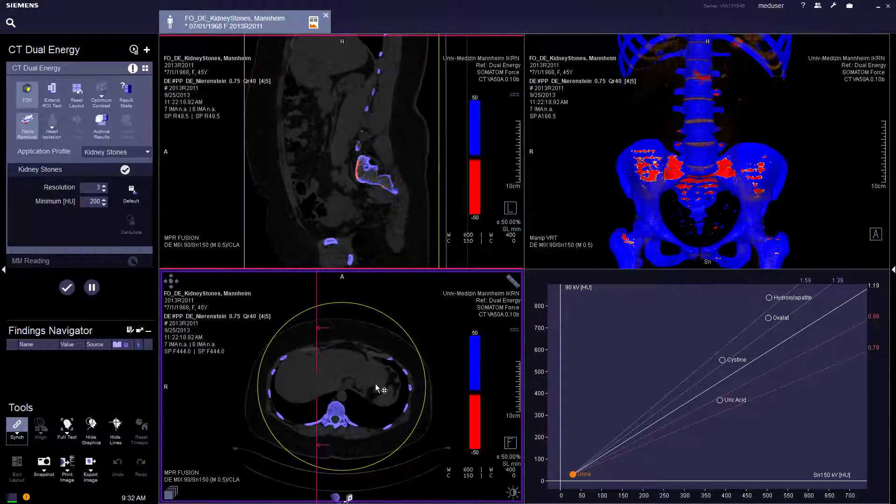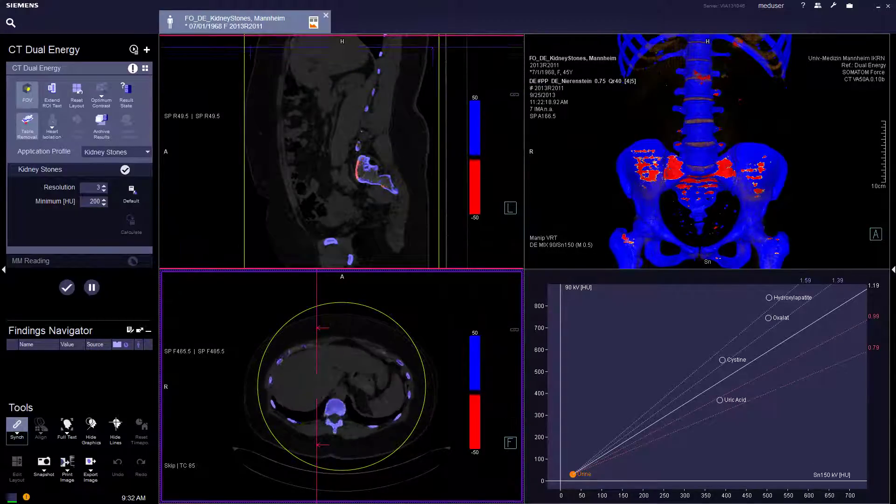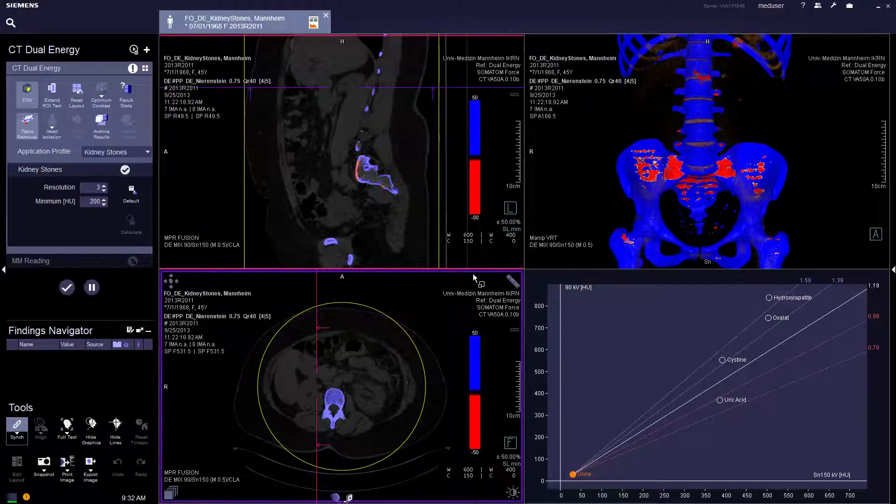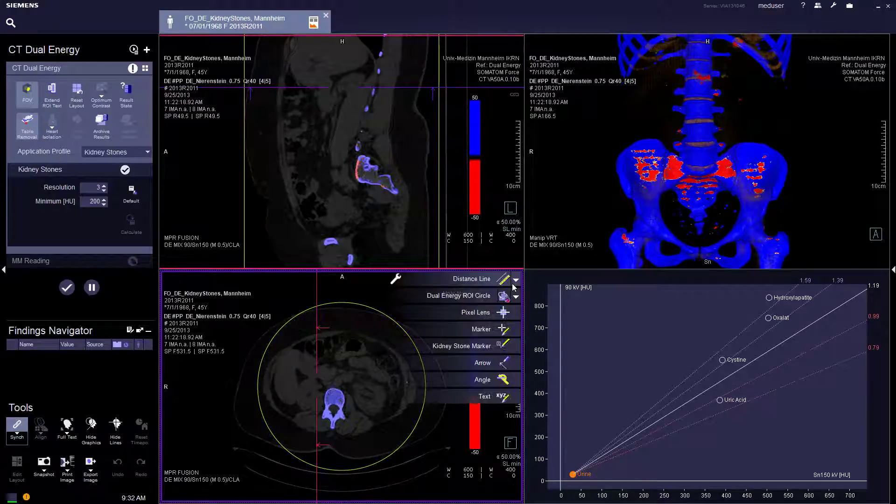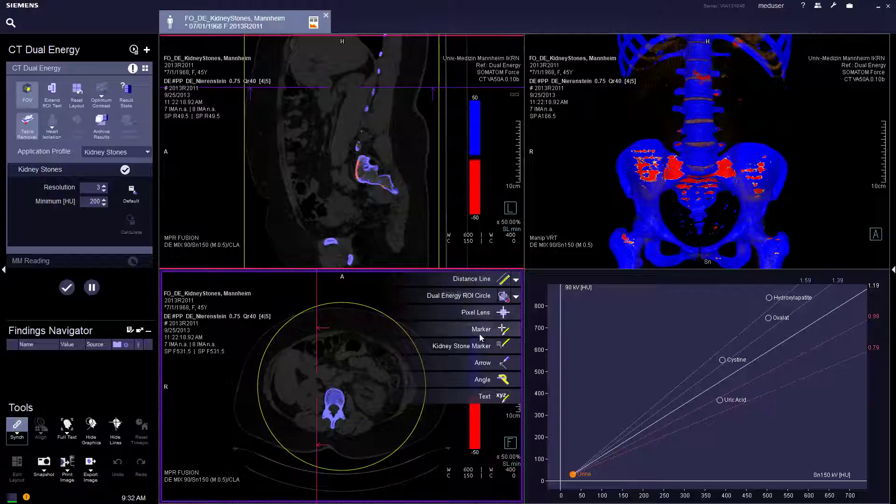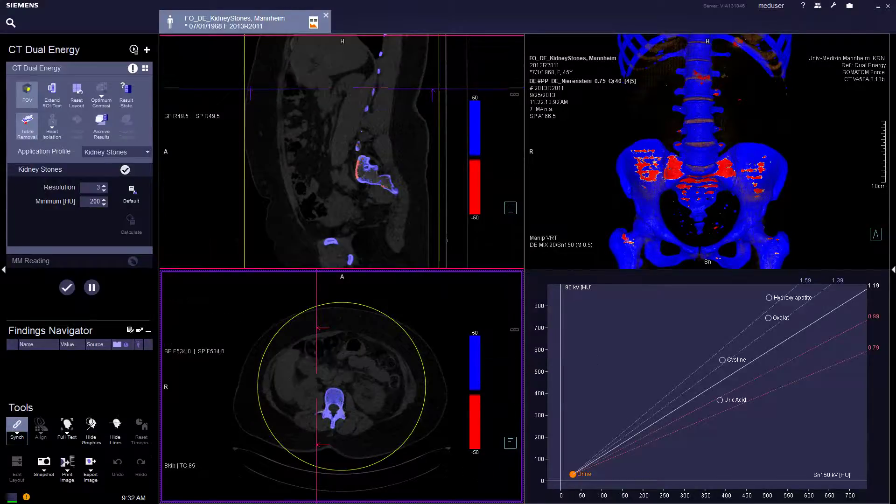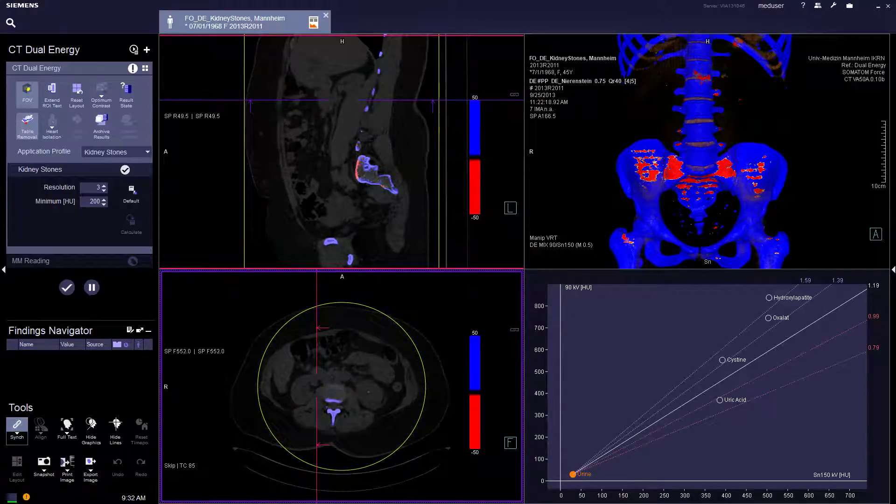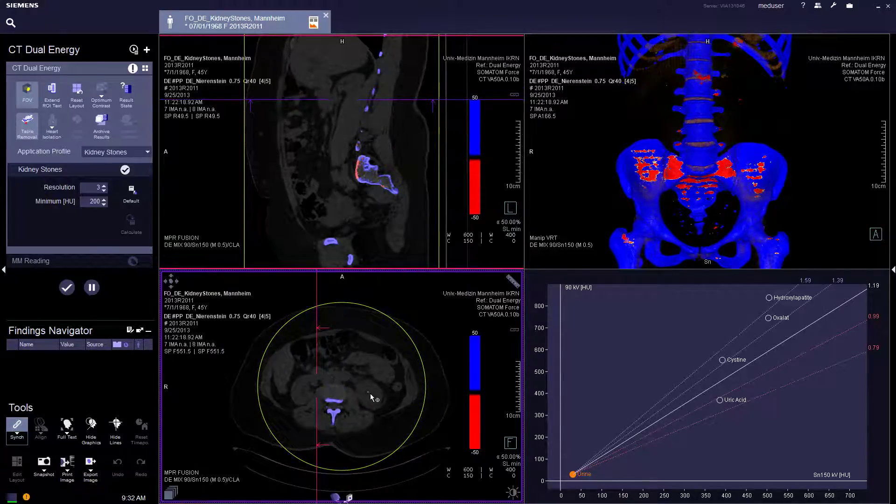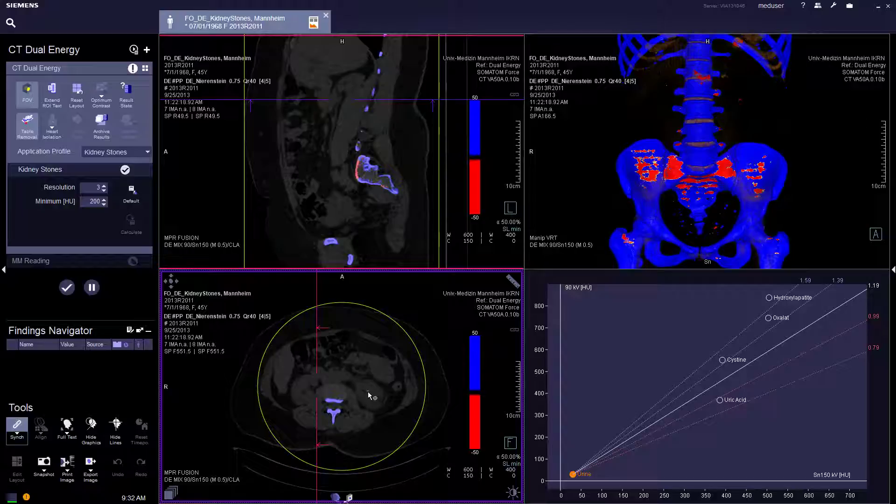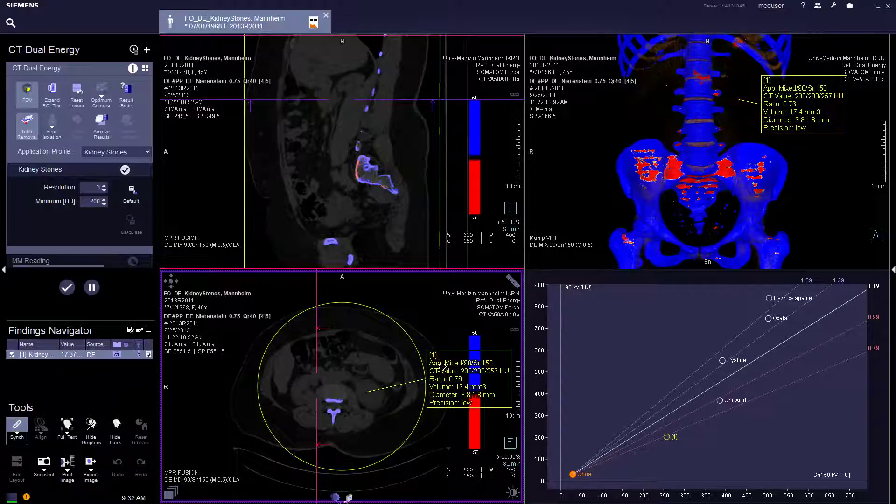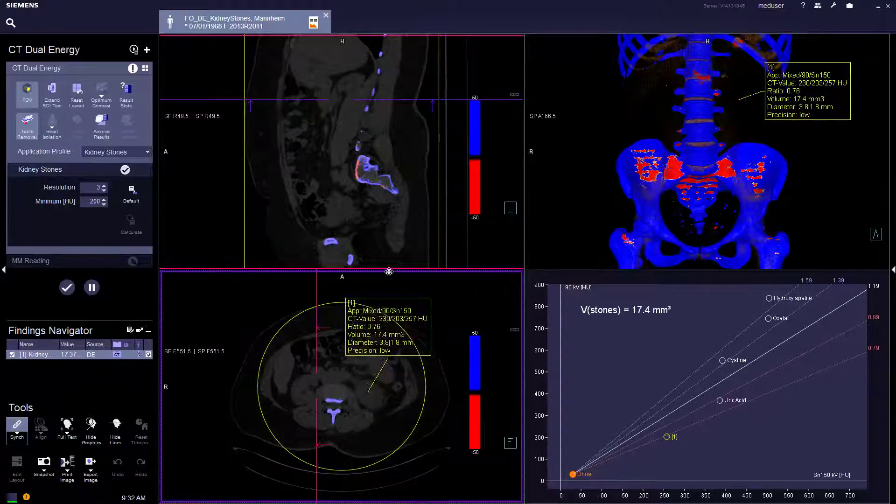The user just needs to go to the right top corner, click the Kinistone marker and mark the stones. Then the values will come out.